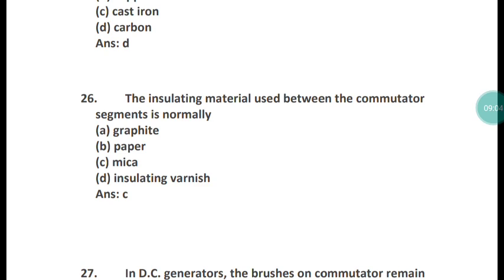Question 26: The insulating material used between the commutator segments is normally what? Options are graphite, paper, mica, or insulating varnish. The correct answer is mica — mica is used between the commutator segments.